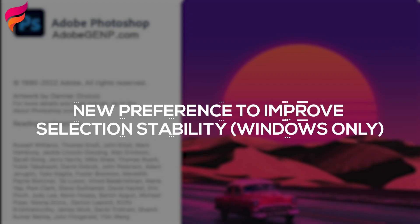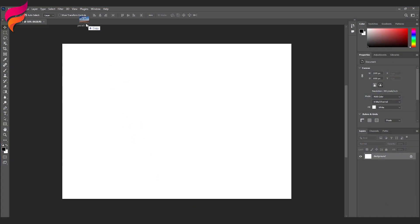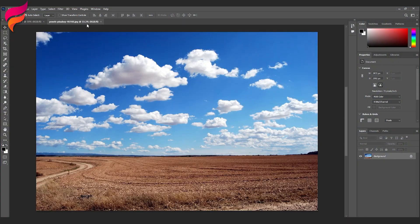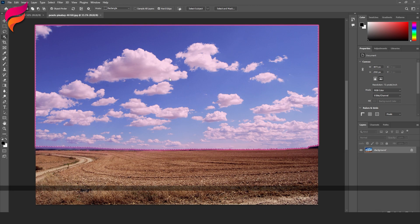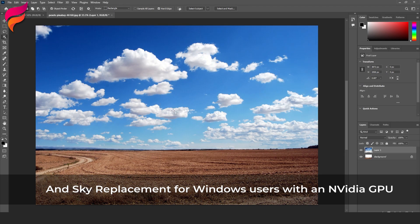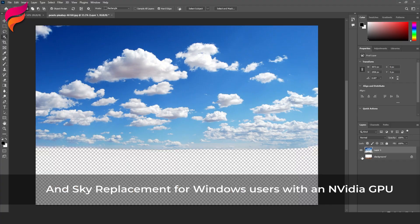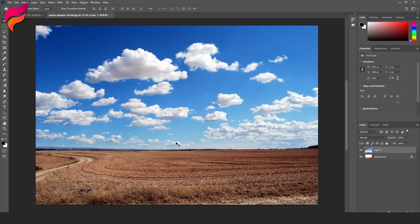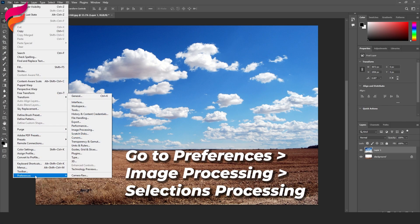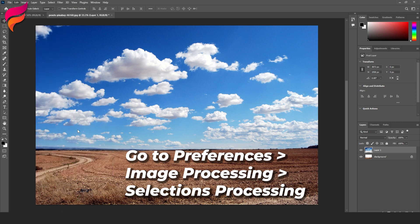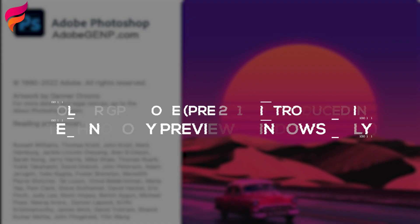7. New Preference to Improve Selection Stability, Windows Only. With this release, Photoshop introduces a new preference setting to improve the stability of the Object Selection Tool, Select Subject, and Sky Replacement for Windows users with an NVIDIA GPU. To access the new preference on your Windows device, go to Preferences, Image Processing. Toggle the selection's processing from faster default to more stable.